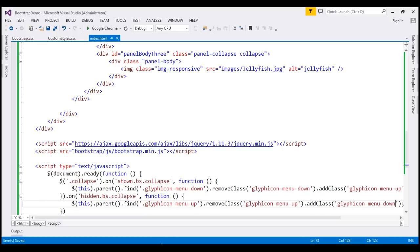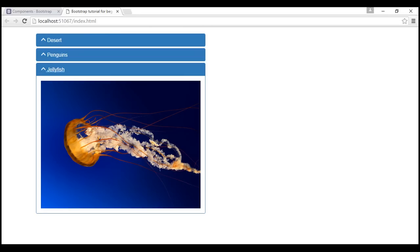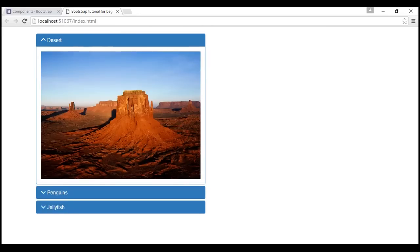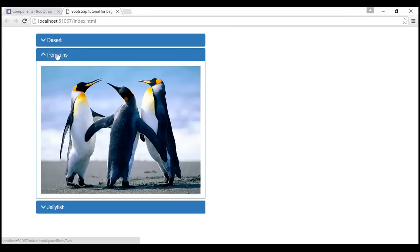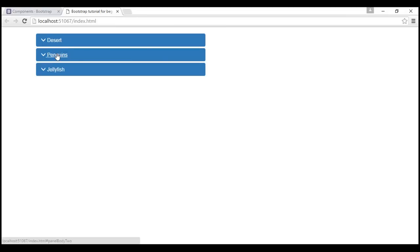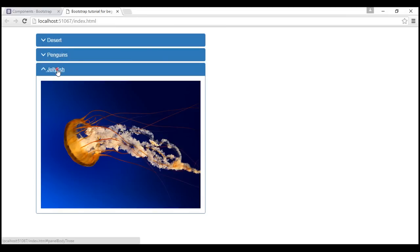Let's save our changes and reload the page. Notice that when the panel is expanded it displays an upward pointing arrow. If we click on it, it collapses and displays a downward pointing arrow. All three panels now work as expected.